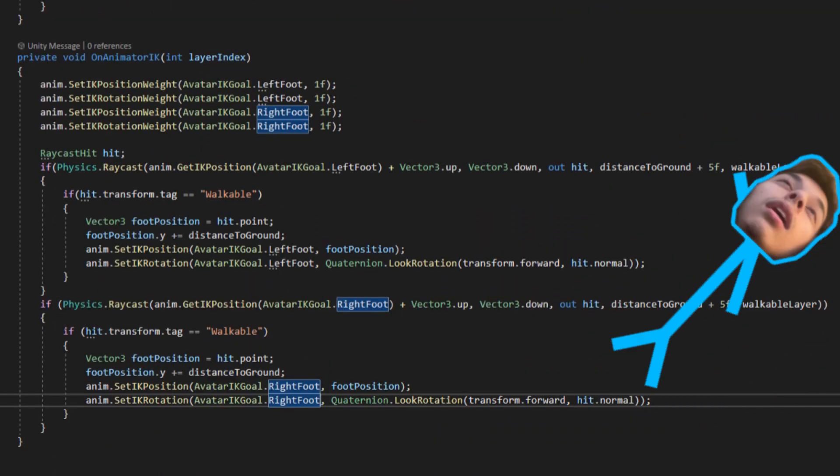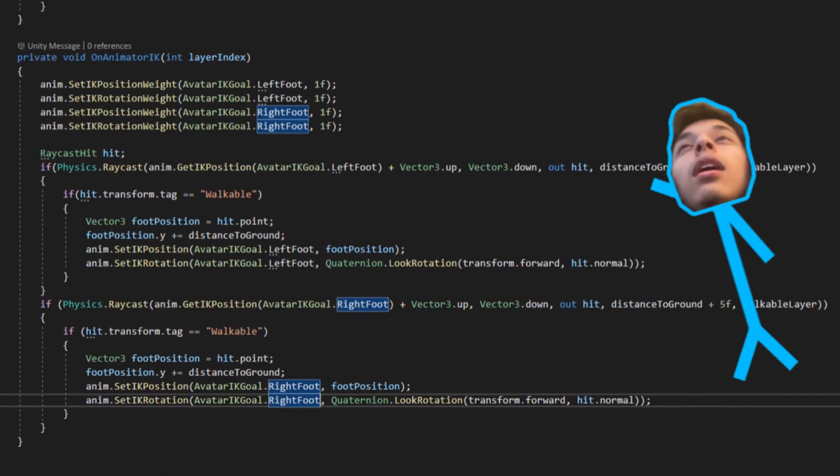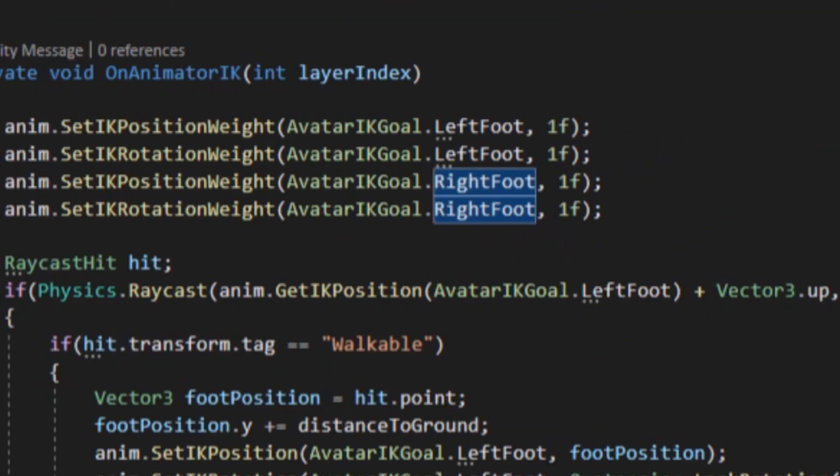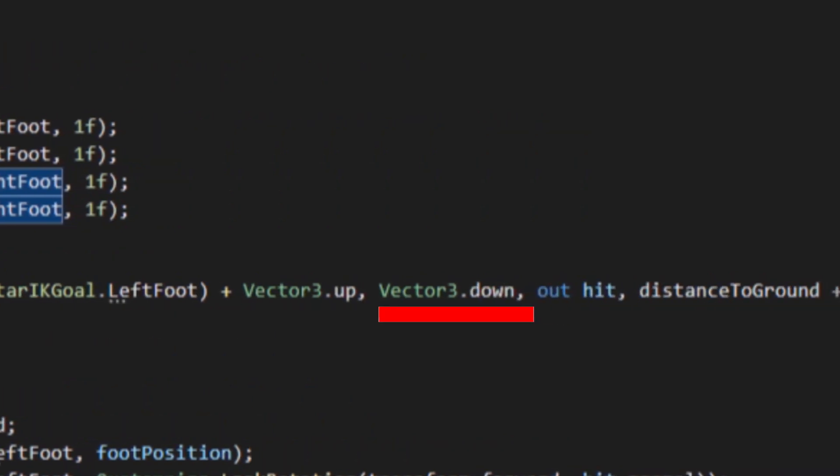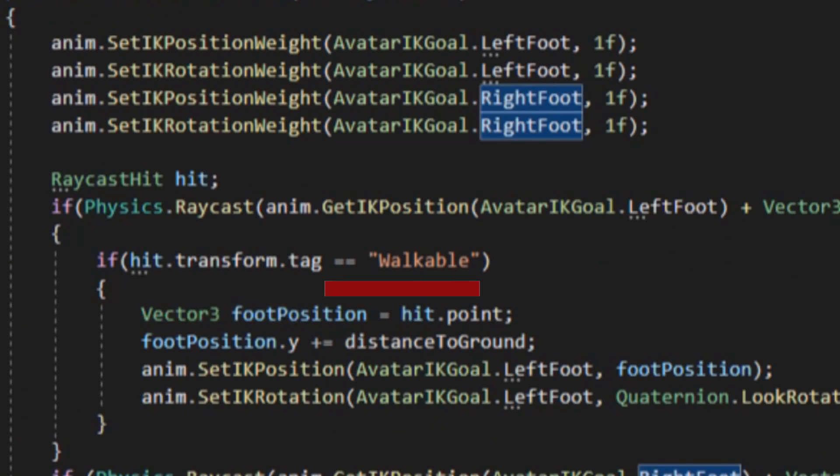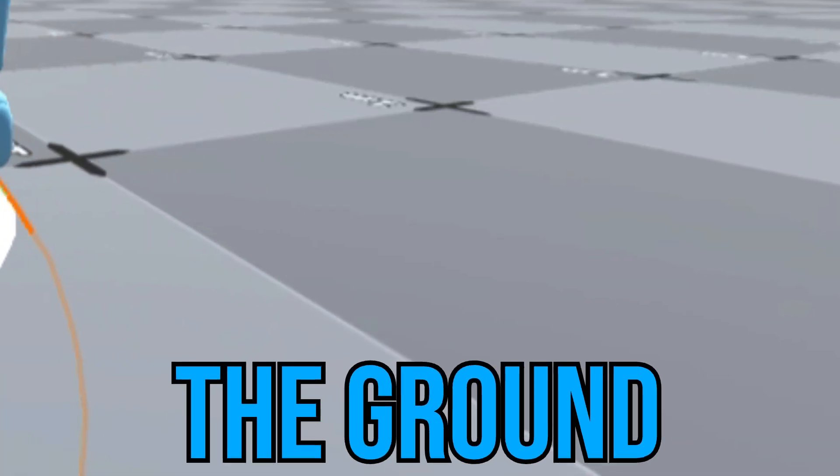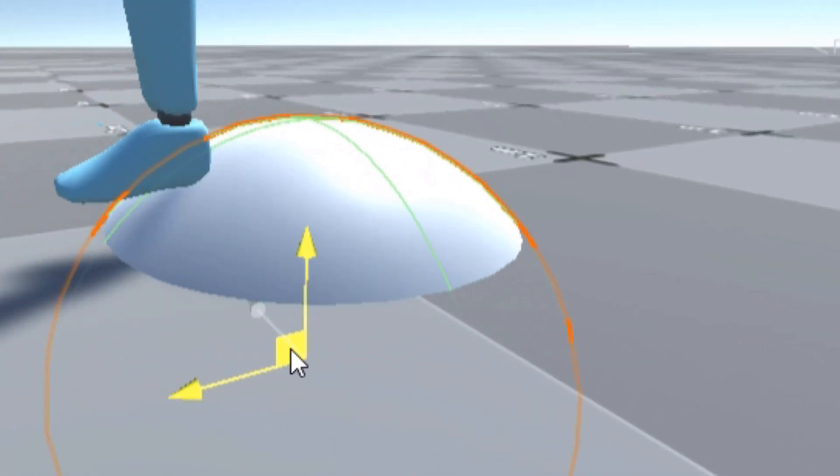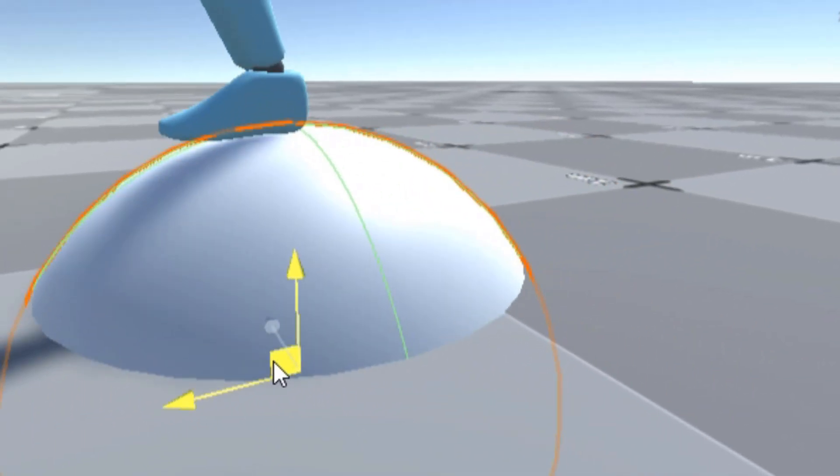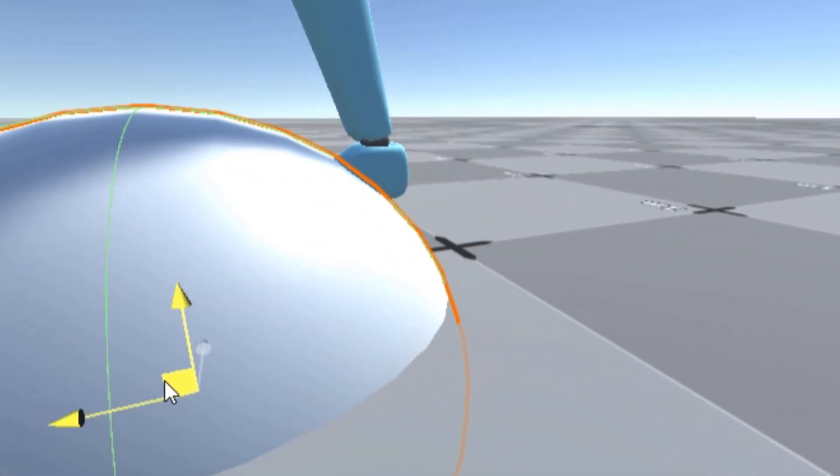So let me give you the rundown of what's happening in this code I whipped up. So we're getting the position a little bit above the left foot and casting a ray straight down. If it hits a walkable surface, like the ground, it'll get the position of where the ray casts hit and set it to the left foot.